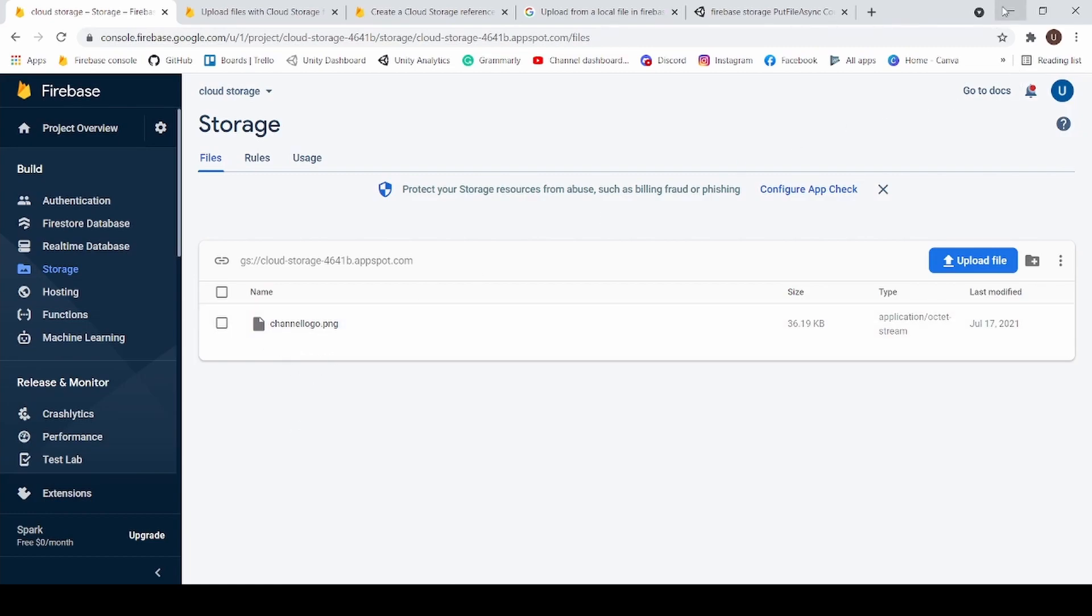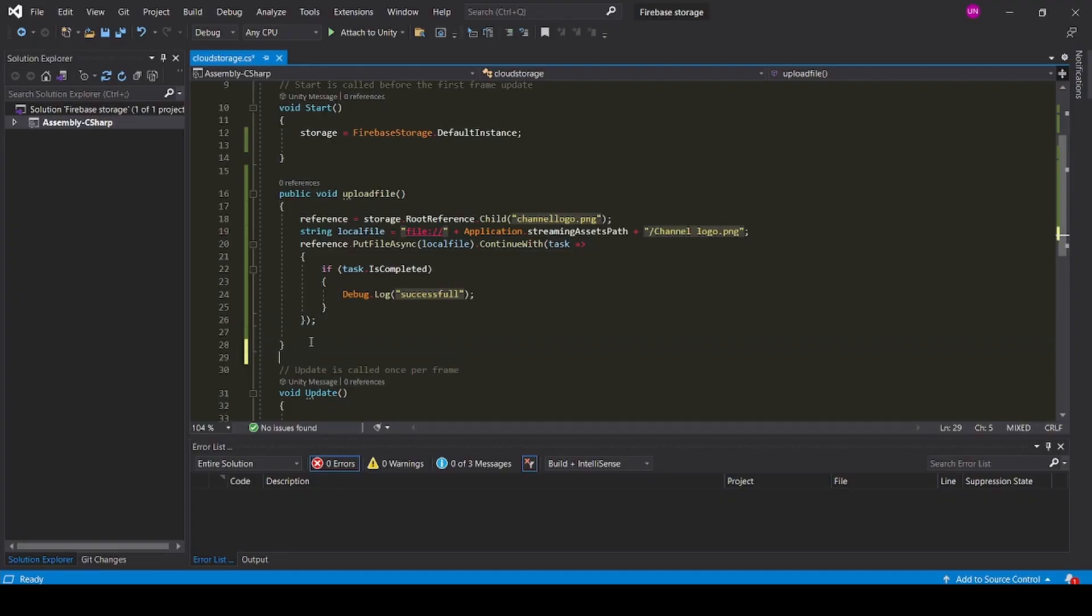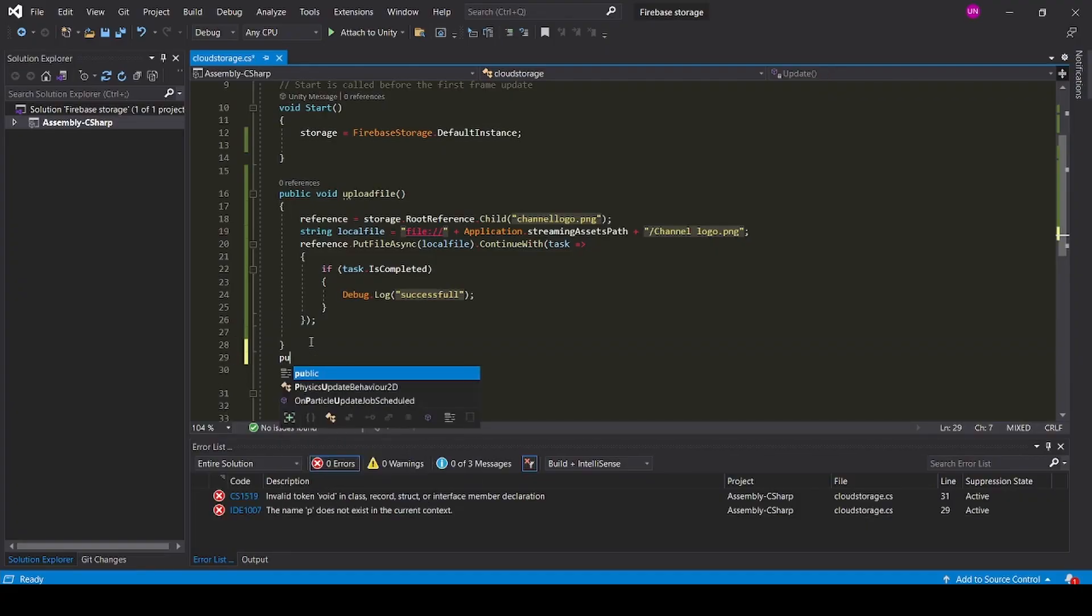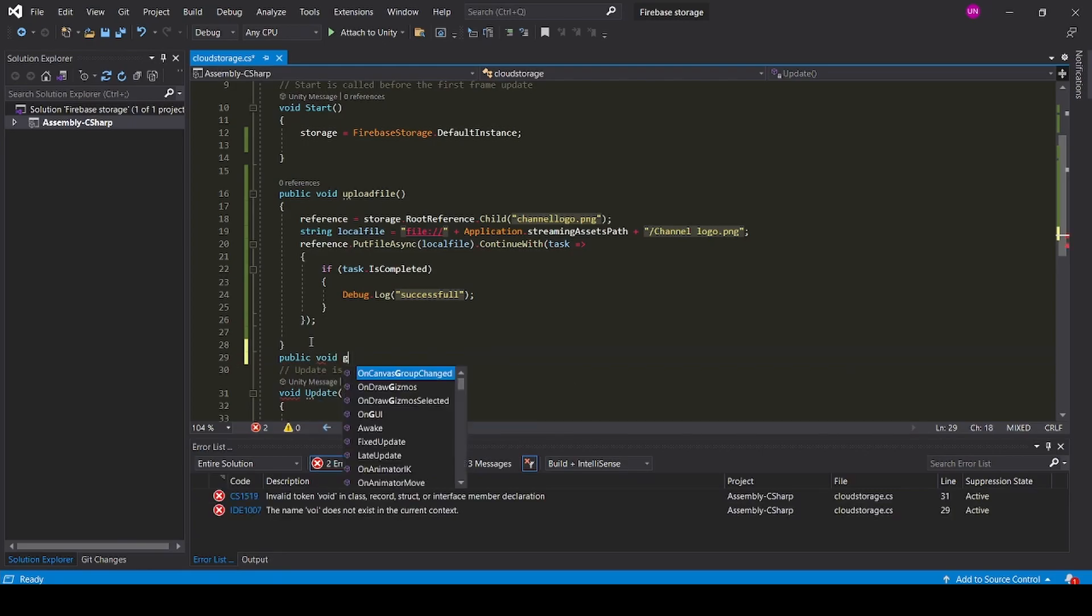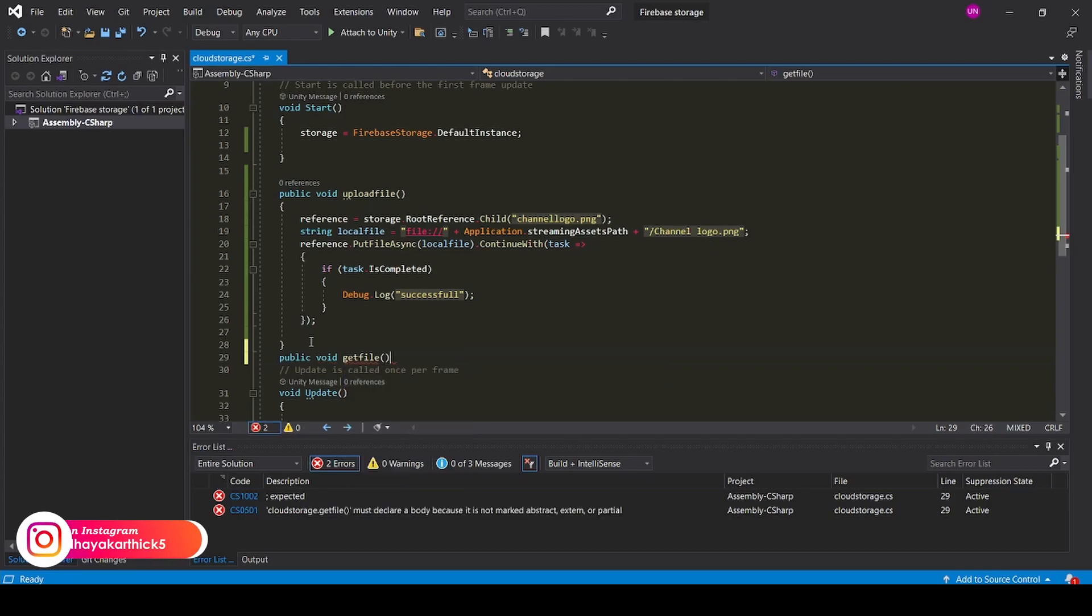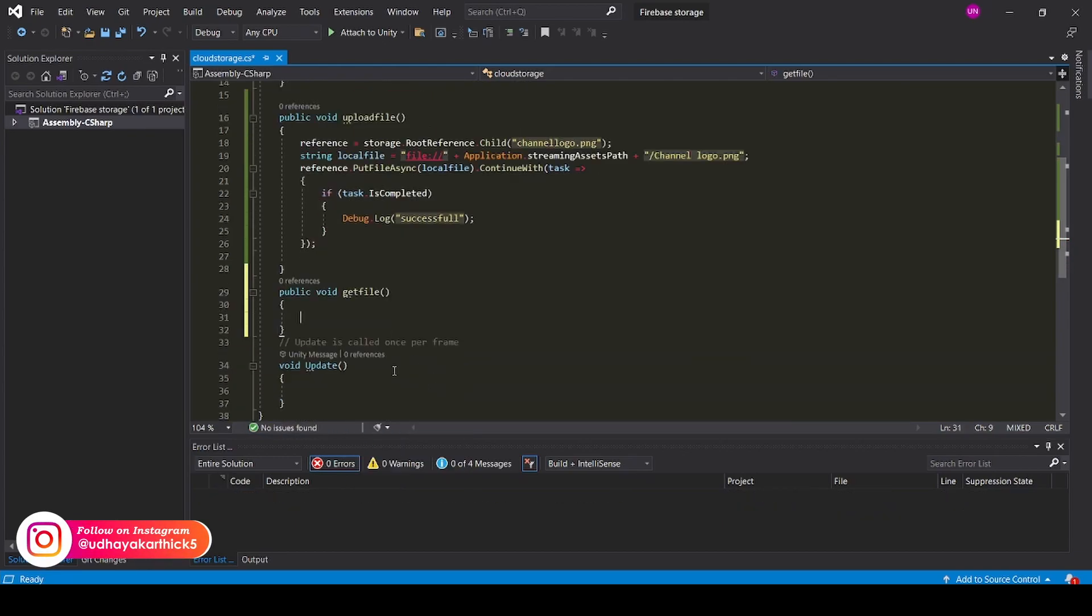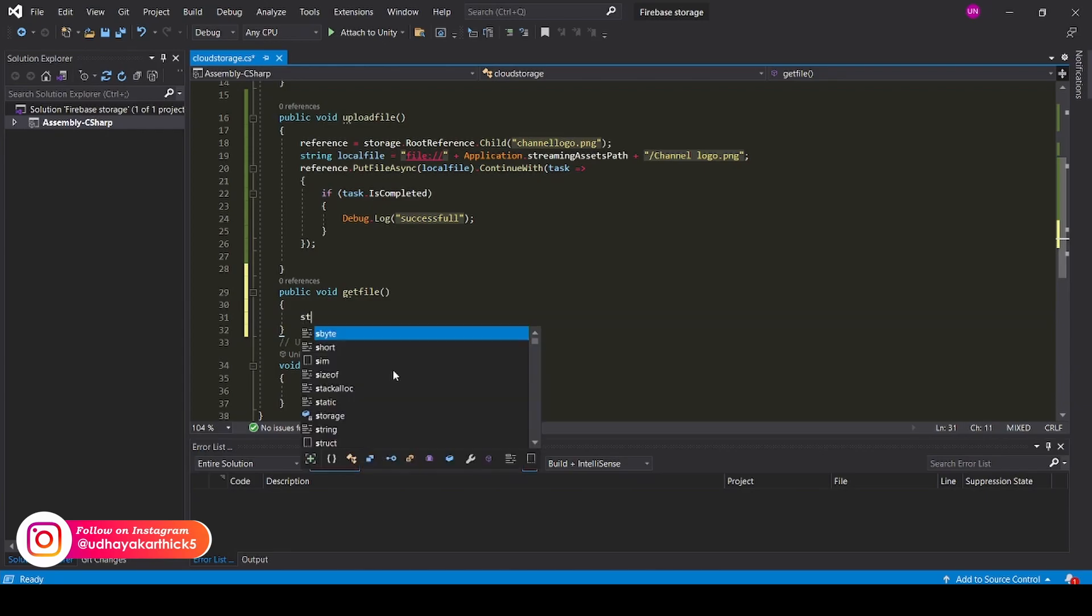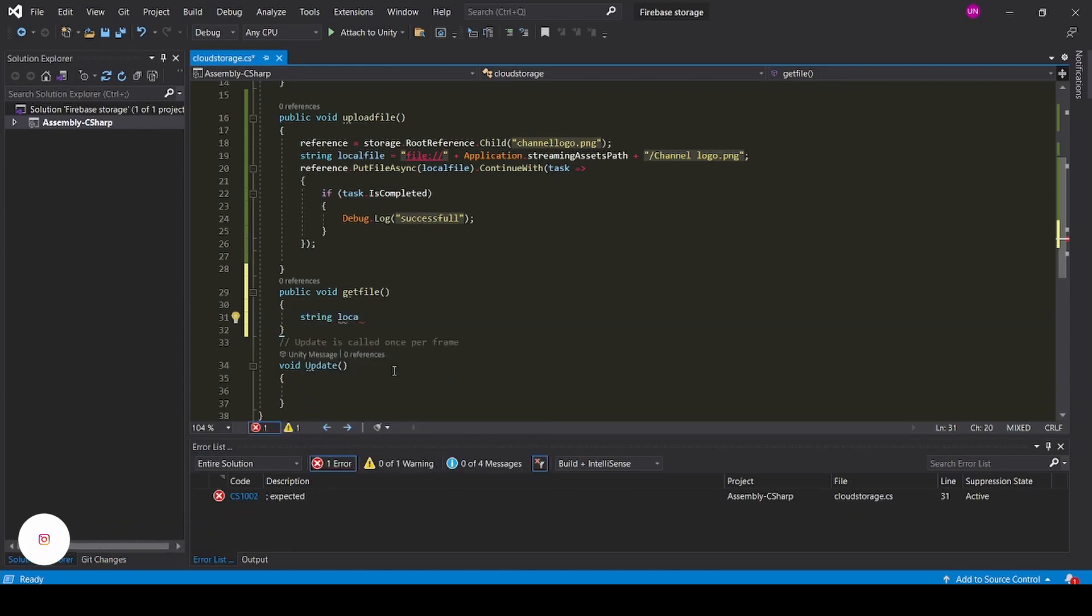So now we need to get our image. Now create a public void Get file. Now create a string local file.